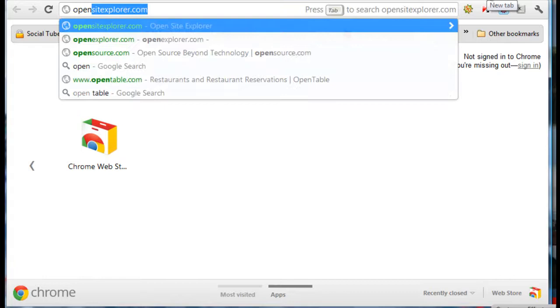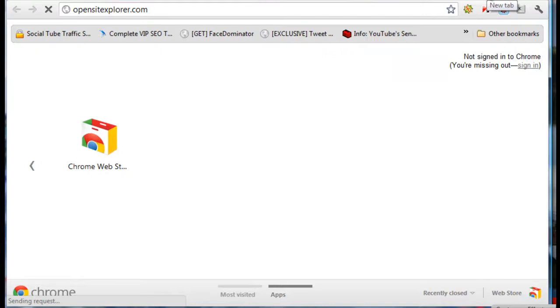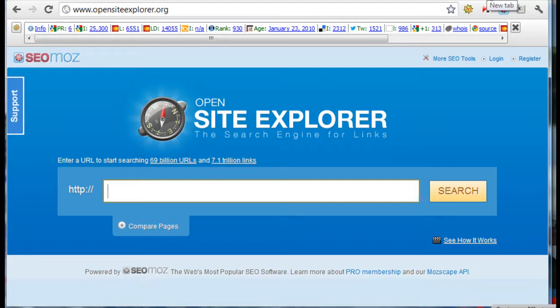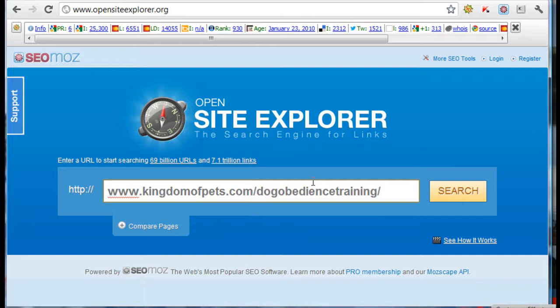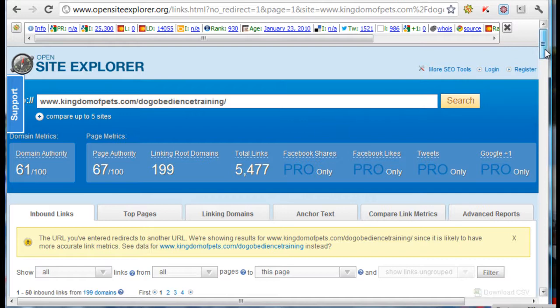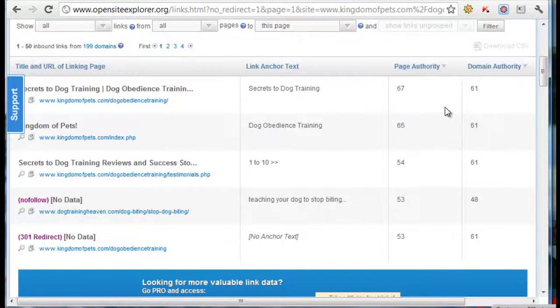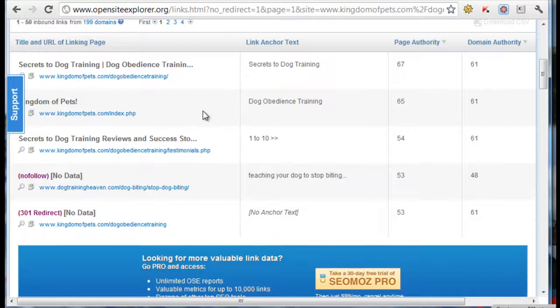I'll go to opensiteexplorer.com. Now, you can only do about two to three searches a day on this, but you'll be able to get five links from each one. So make sure you use it wisely and definitely take benefit from there. Then I'll click on search and it will analyze the top 10 links within this URL and give me the most dominant links within that.